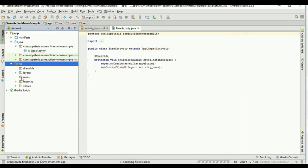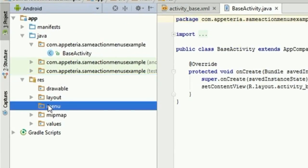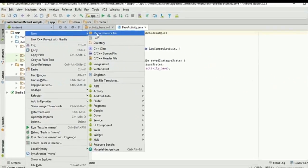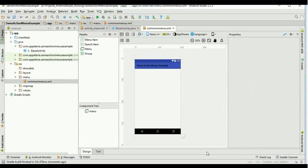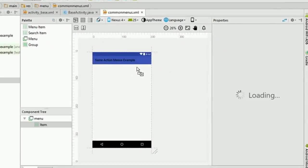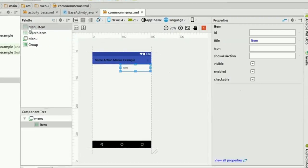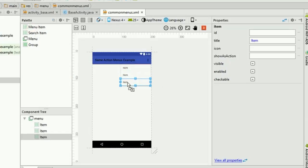Now it has created one folder. Right-click on the menu folder and select 'New Menu Resource File.' I will name it 'common_menus.' This file will hold references for all menus which will be visible on all the activities of my project. I will add three menu items in this: menu item one, two, and three.